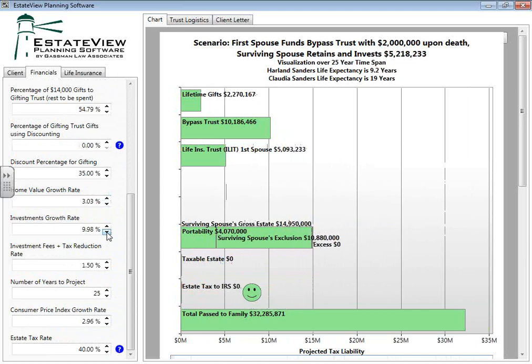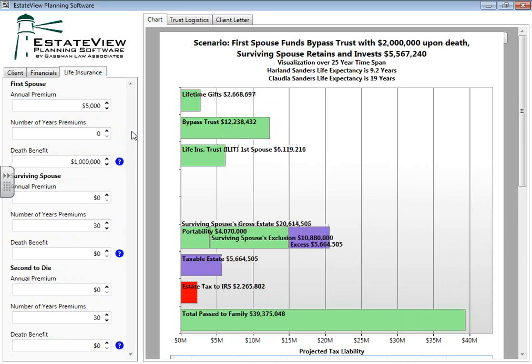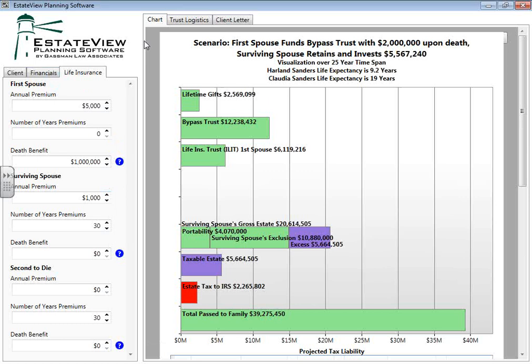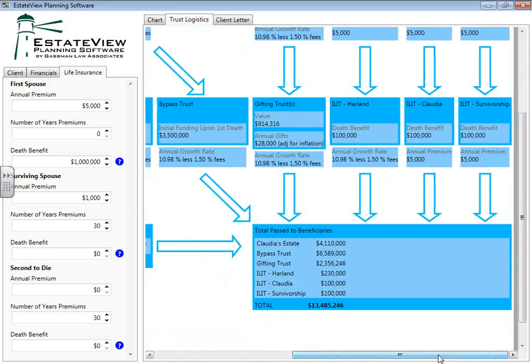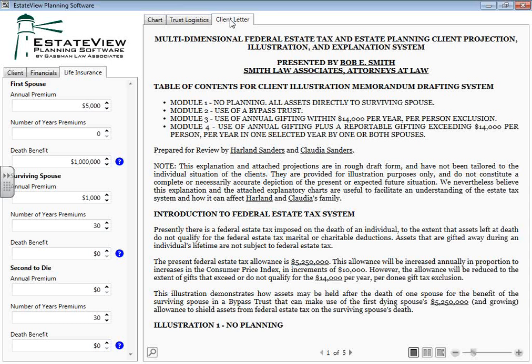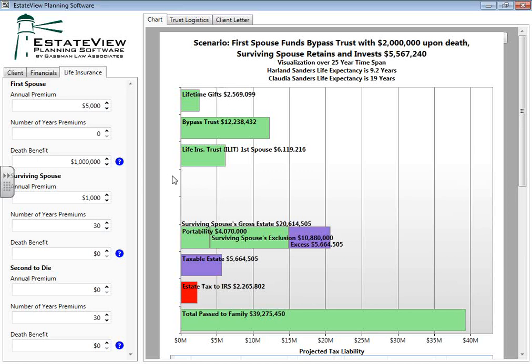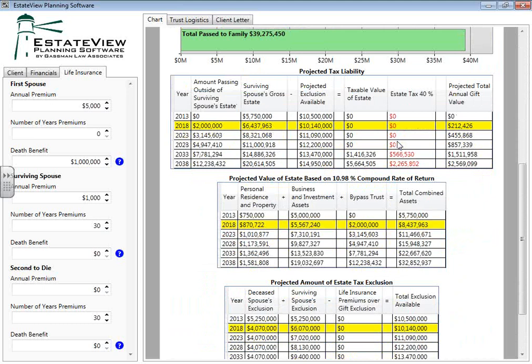The third column is for life insurance, where you input your life insurance information. At the top center, when you click 'chart,' that's where your chart will show up. When you click 'trust logistics,' it's going to show you the trust arrangement. For people with dual screens, we will eventually have this as a dual screen product, though it's not available yet. When you click 'client letter,' that comes up. At the bottom, these numbers also move simultaneously — showing you the spreadsheets that are sliding in action backstage.